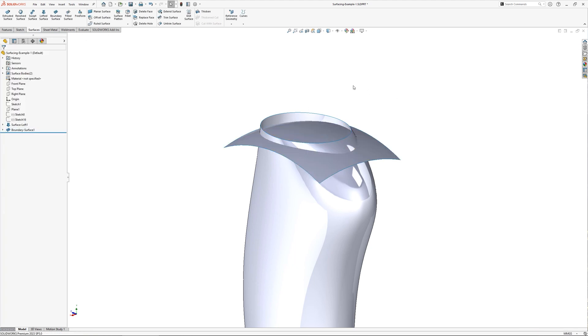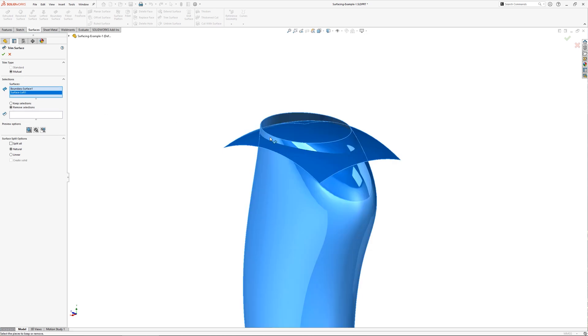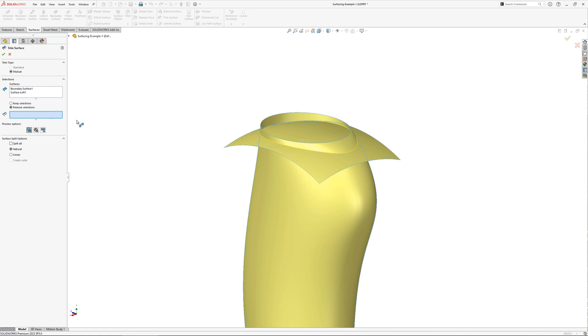The trim tool can be used to get rid of excess material. If you select mutual, multiple surfaces can be selected which will trim each other where they intersect. You can choose whether to keep or remove the selected surfaces.